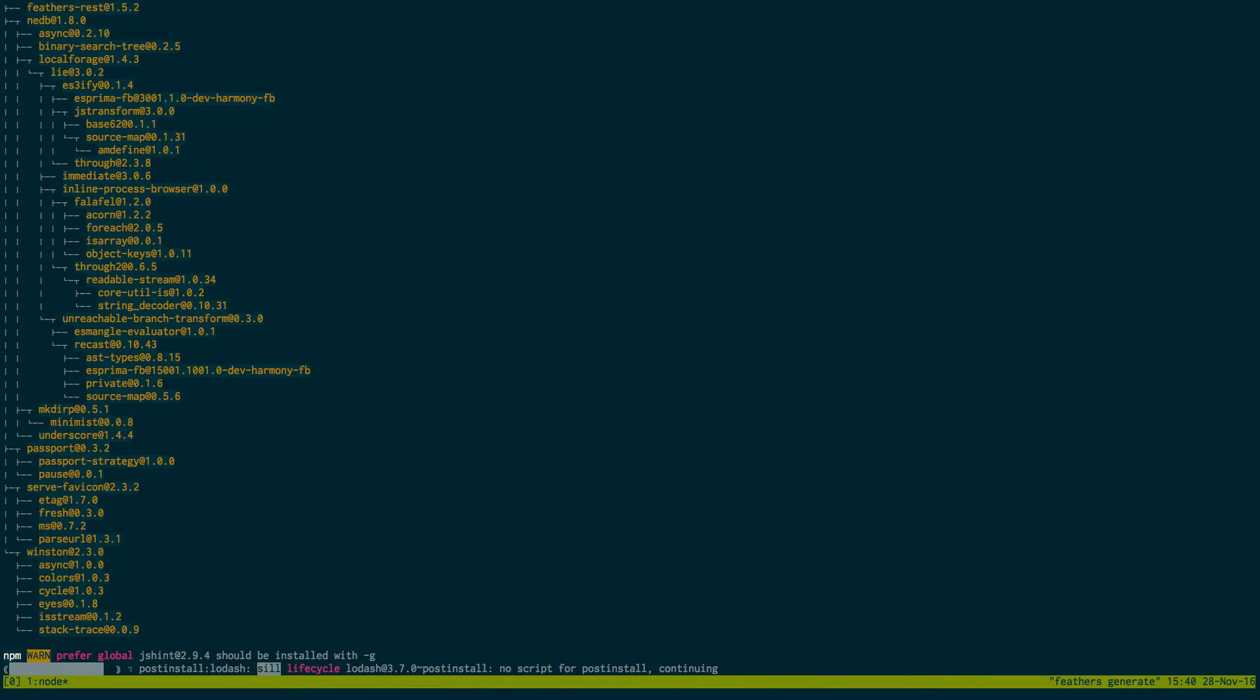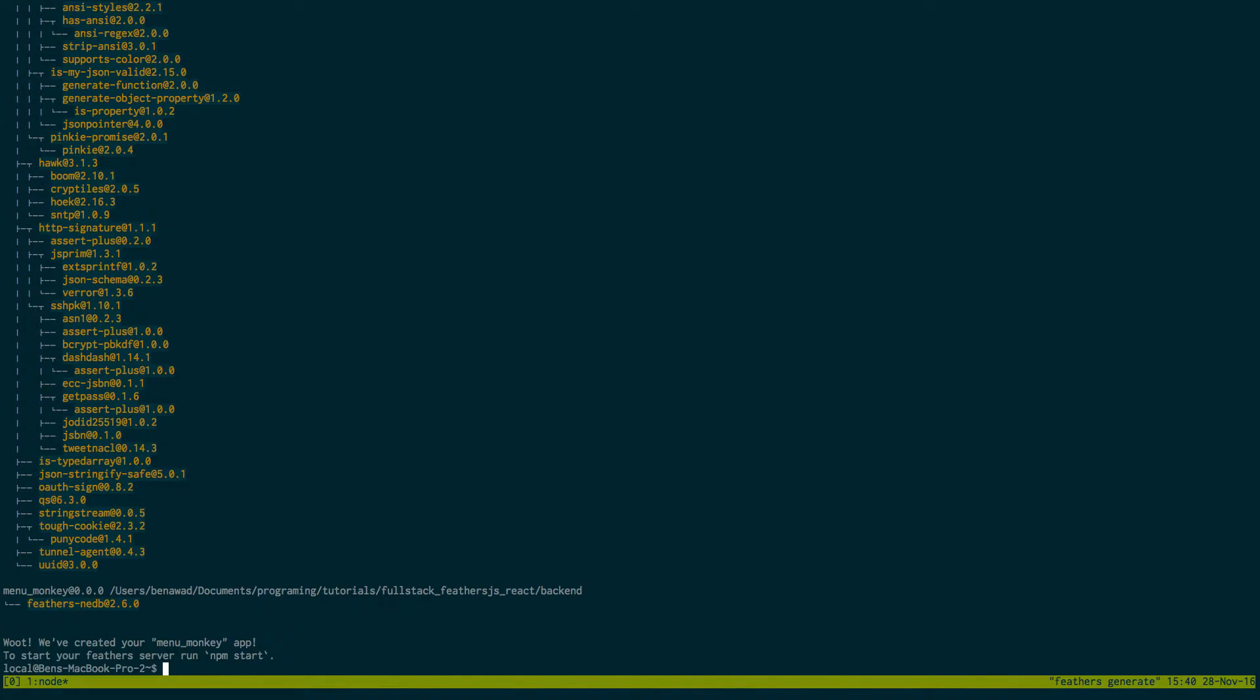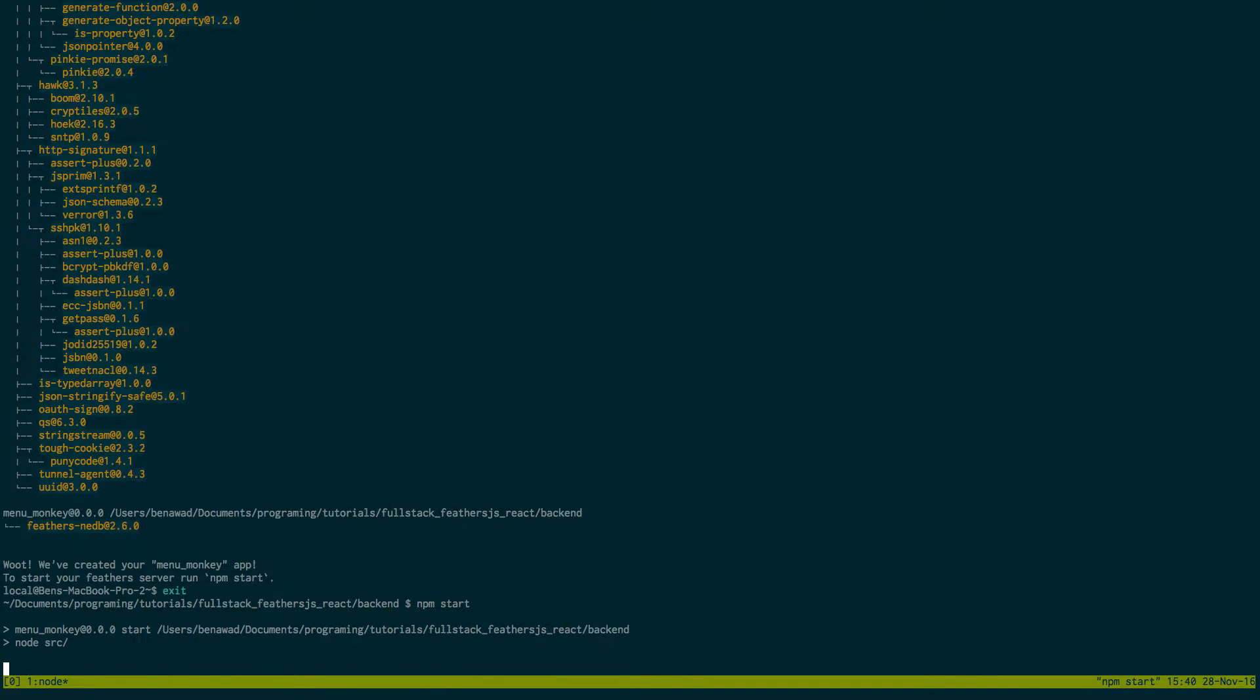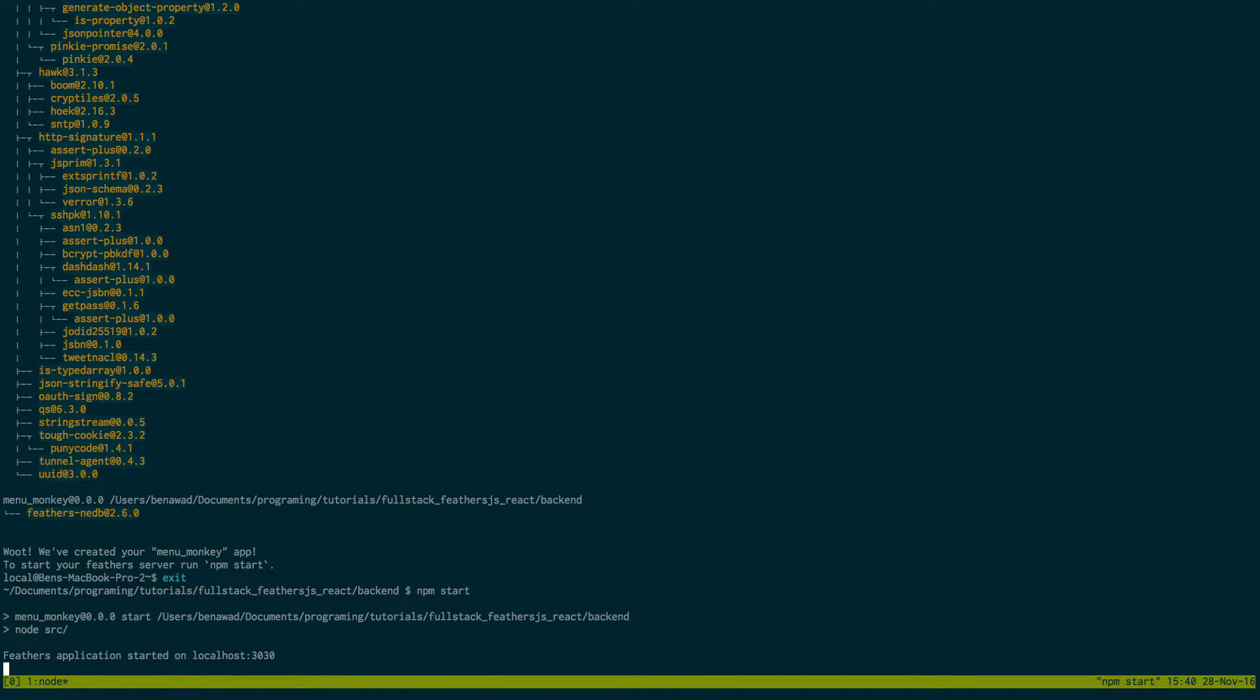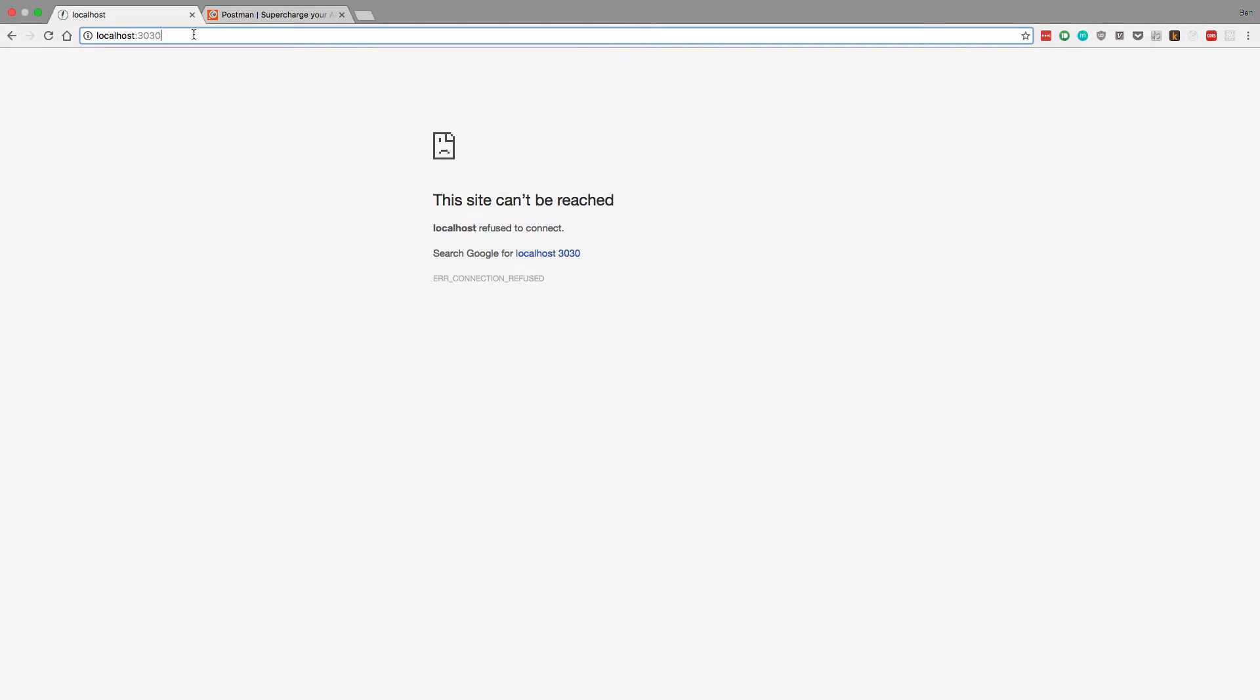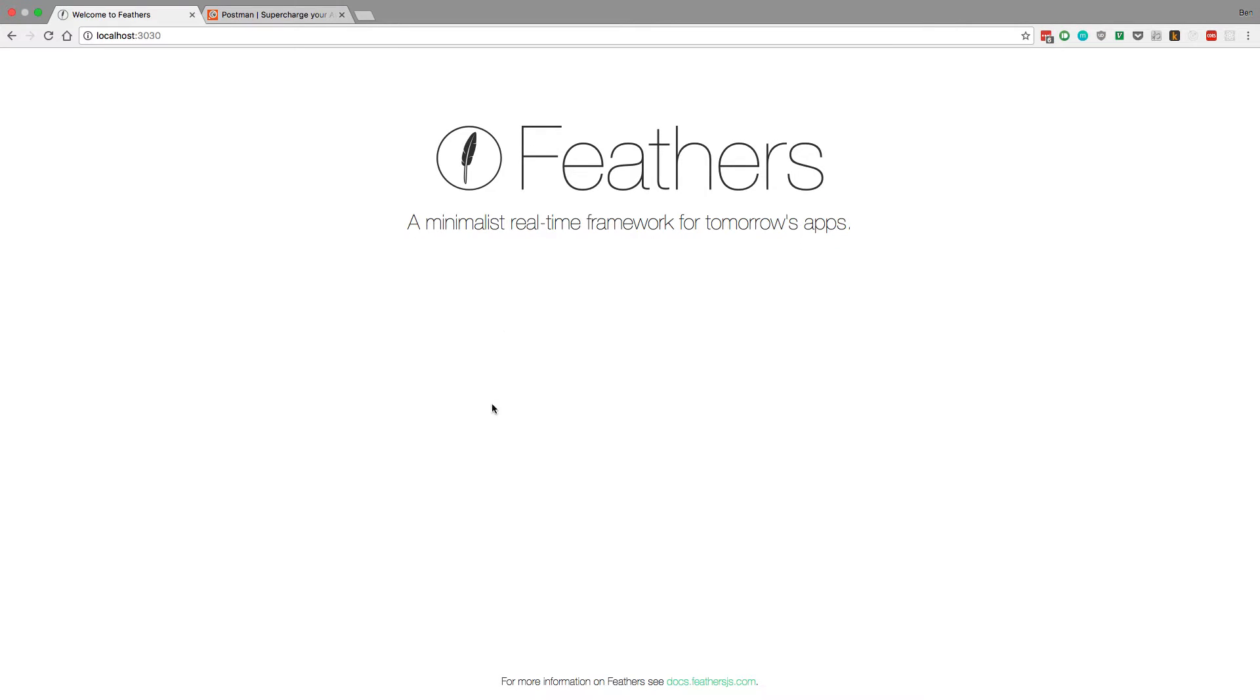If we just do npm start that'll go ahead and start up our server. So first if we exit out of this Feathers command line prompt and go back to your normal one, if you do npm start that will start up the server and now if we go to localhost 3030 we should see the Feathers web page show up.